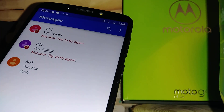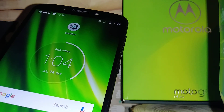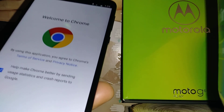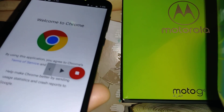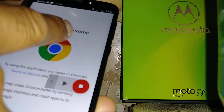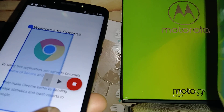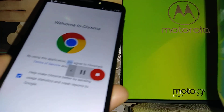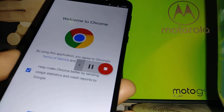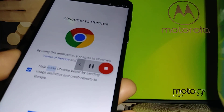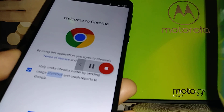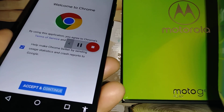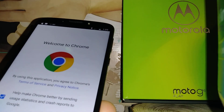You can also use Select to Speak on a website. Going to Chrome, it reads: 'Welcome to Chrome. By using this application you agree to Chrome's terms of service and privacy notice. Help make Chrome better by sending usage statistics and crash reports to Google. Accept and continue.'